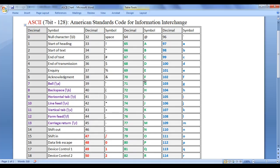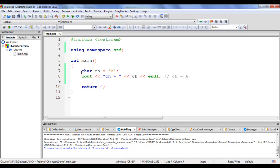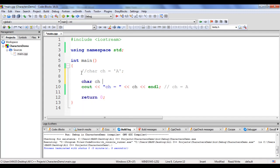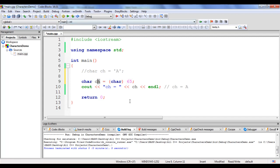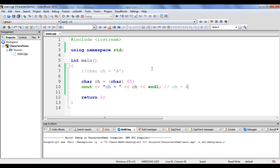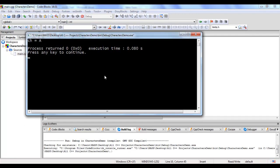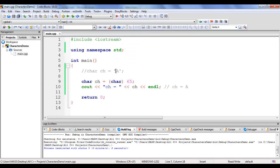Each character is associated with a unique number, and with the help of that number we can display the character. I write: char ch = (char)65; The number 65 is converted to capital letter A and stored inside ch. Build and run — ch equal to A is displayed, proving capital letter A is associated with 65 in ASCII. Similarly, the ASCII value of lowercase A is 97. Using (char)97 stores lowercase A in ch, and build and run shows ch equal to lowercase A.